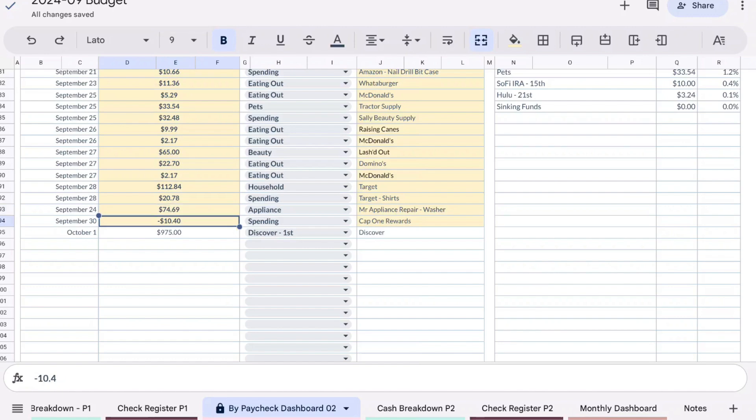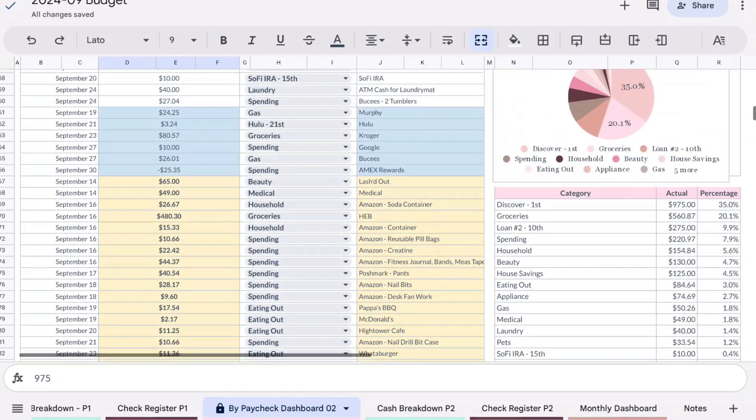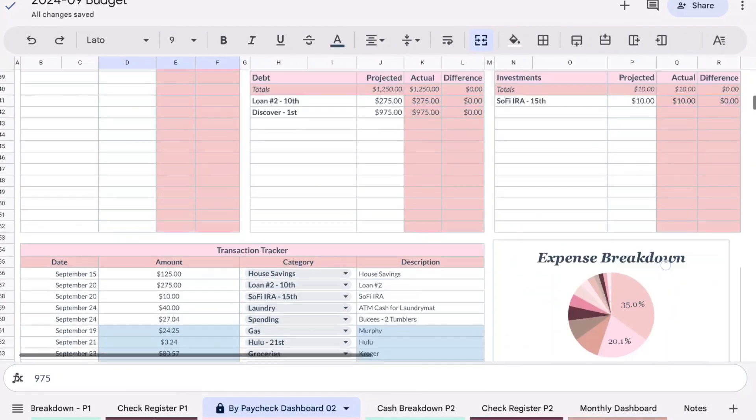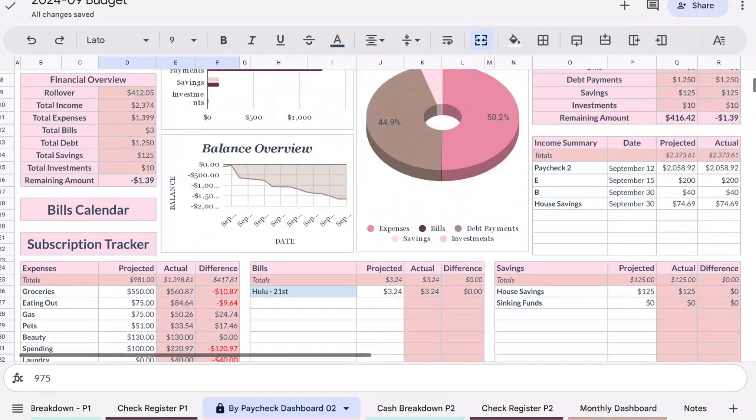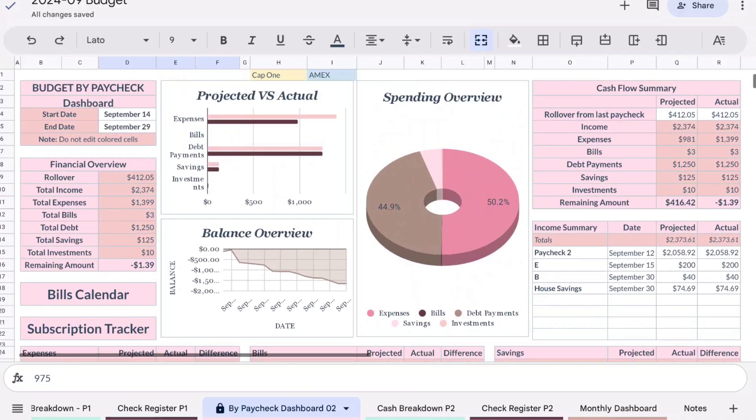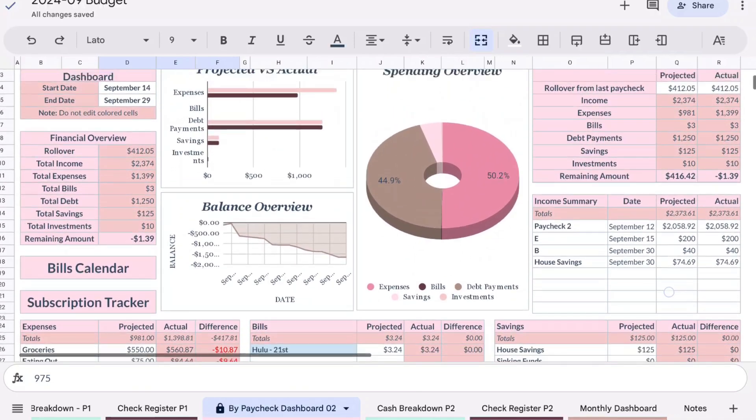I cashed in $10.40 in rewards and then I paid my Discover card for $975. Because of all of that, that left us with a negative $1.39.